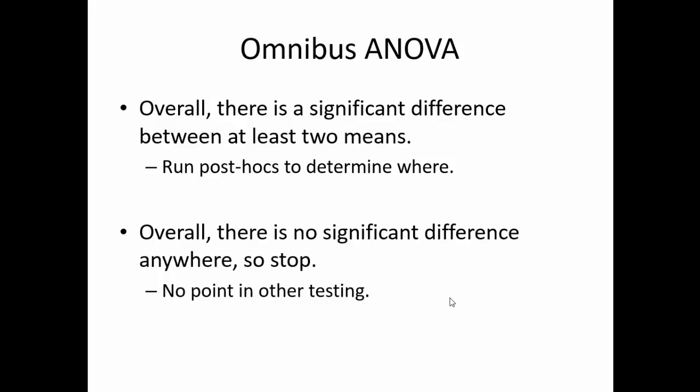To find this exact difference, we will run post-hoc tests. Should the ANOVA not be significant, we know to not waste our time looking at post-hoc tests, because the omnibus already showed that there was nothing significant.